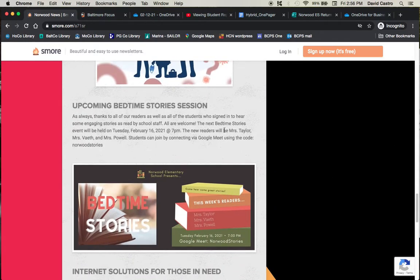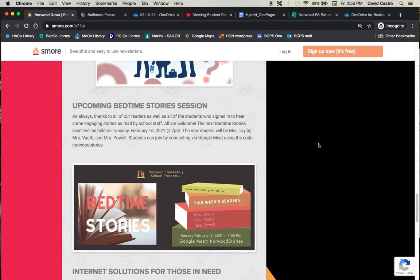Now, as for the bedtime story session, the next one is going to be this coming Tuesday, February 16th at 7 p.m. As always, thanks to everyone who comes to listen and participate and thanks to all the readers. Our new readers for this next session are going to be Mrs. Taylor, Mrs. Faith, and Mrs. Powell.